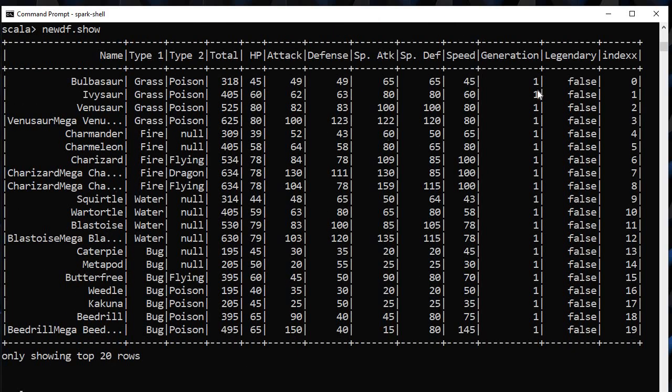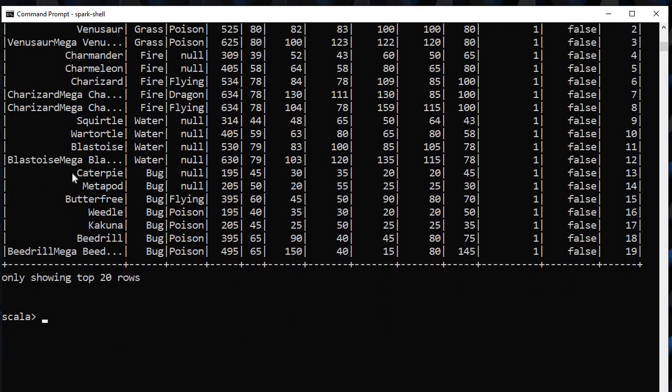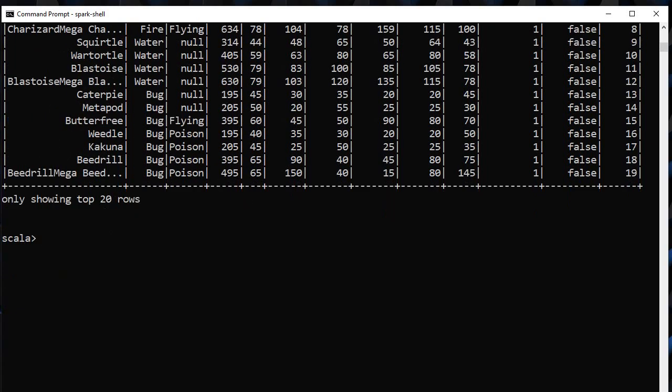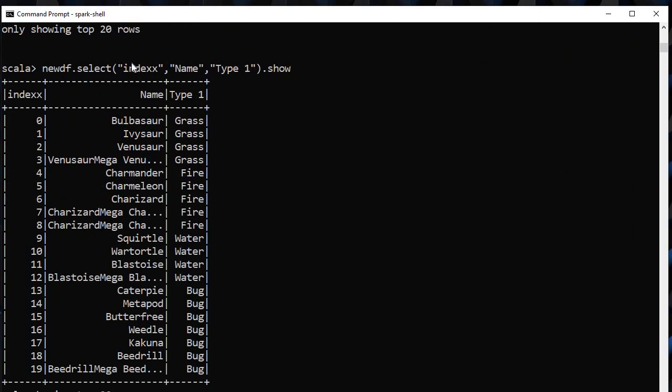What if we want this index to be present in our first column, we can simply select it in the order we want. We just write index, name, type1.show.